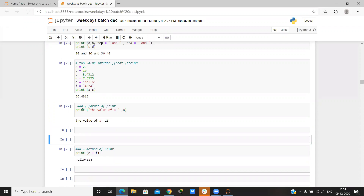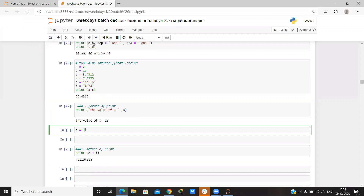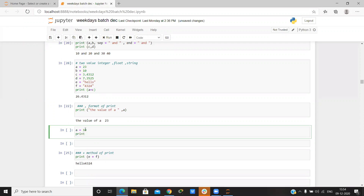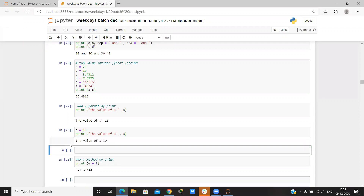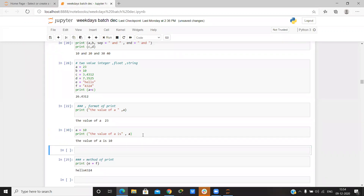We have many methods of the print function. Here we have the format method. If I give any value and then try to print it — say the value of a — I can write outside a comma and write a. So it prints: the value of a is 10.